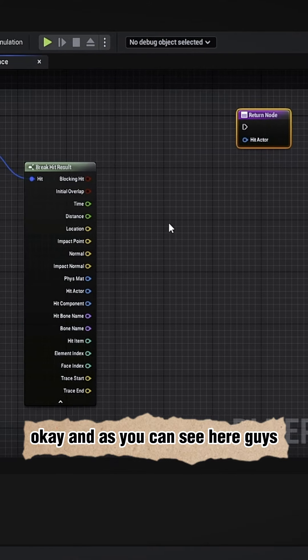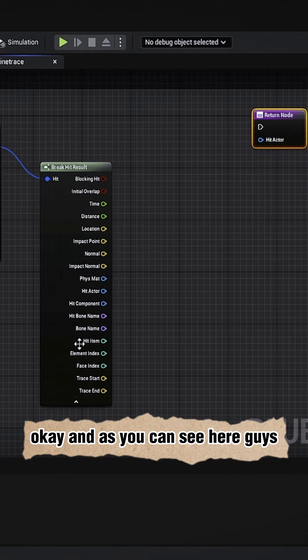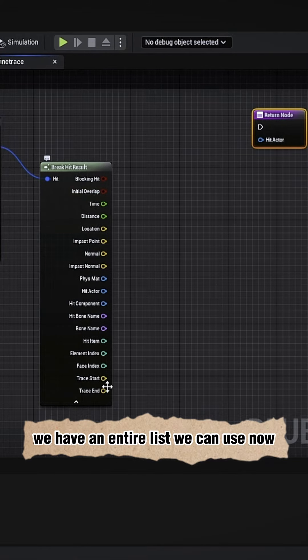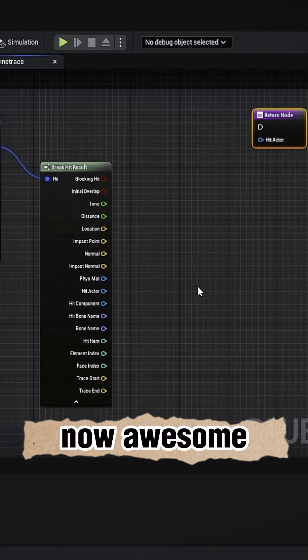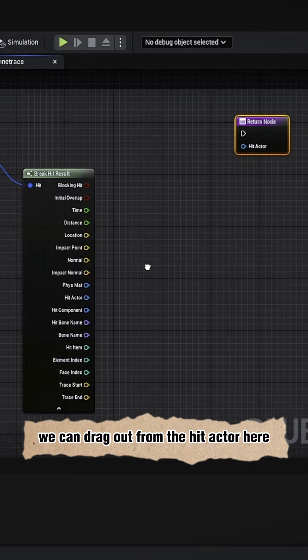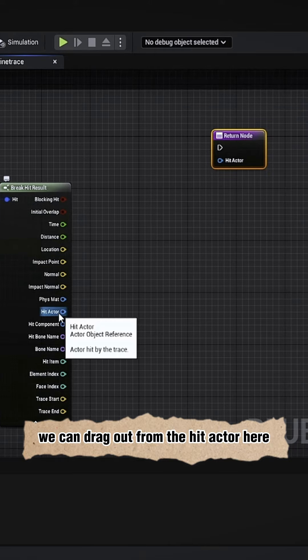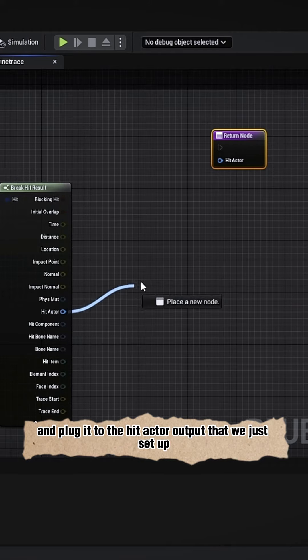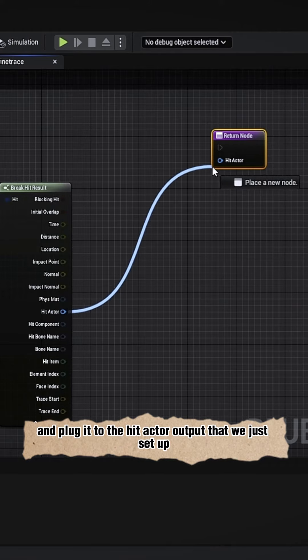And as you can see here guys, we have an entire list we can use now. Awesome, right? Well, what to do next? We can drag out from the hit actor here and plug it to the hit actor